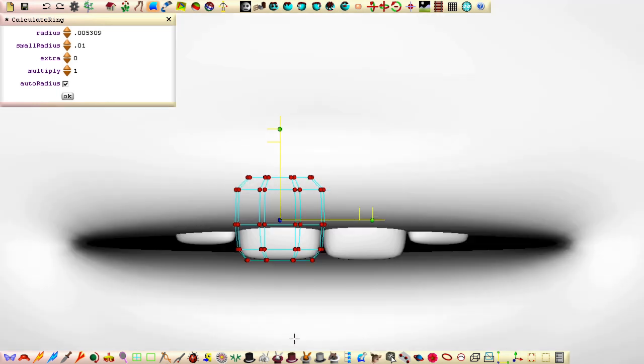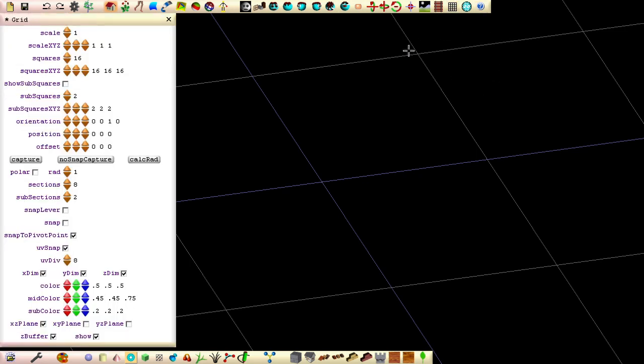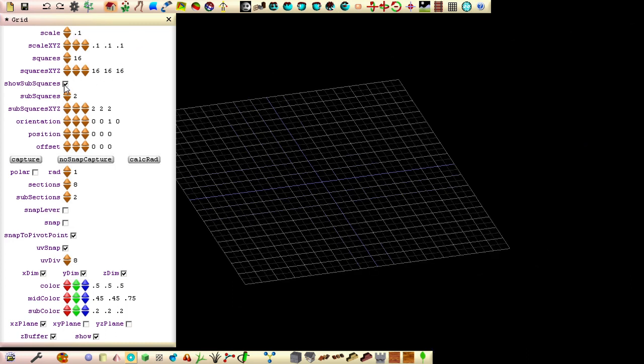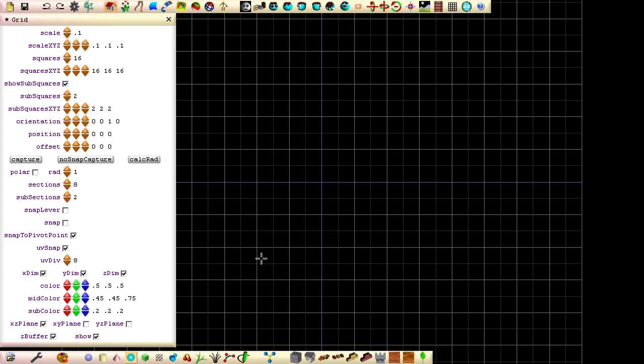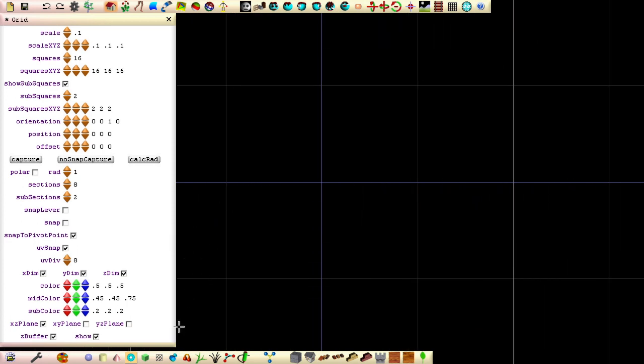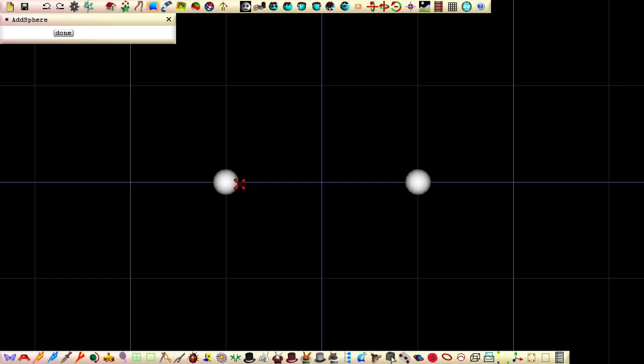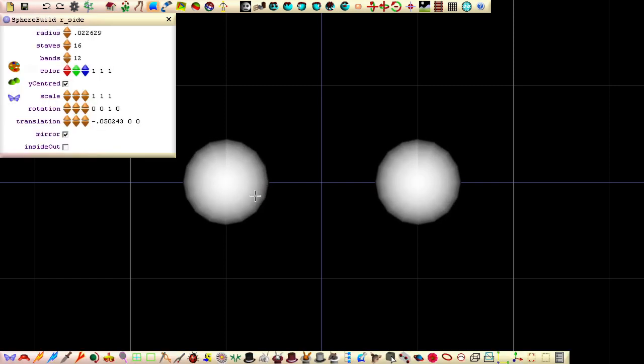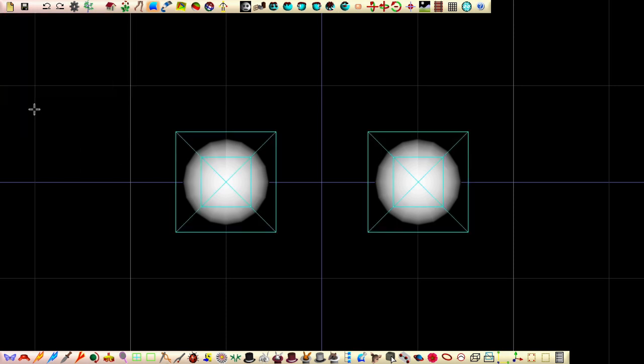Save and close down seamless. Create a new file by opening seamless and set the grid scale field to 0.1 so that our grid shows 10cm squares. Tick the show subsquares field. Click bird's eye and zoom in. Click the sphere and then click a subsquare away from the center of the grid and set the eyes to about this size. Click the butterfly to convert the spheres to patches and then click done.